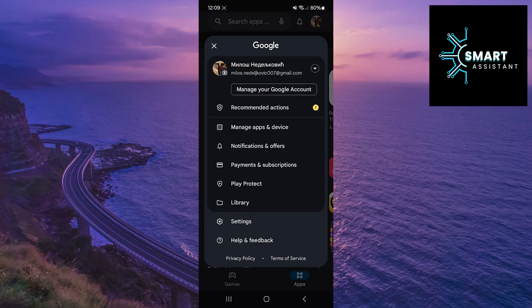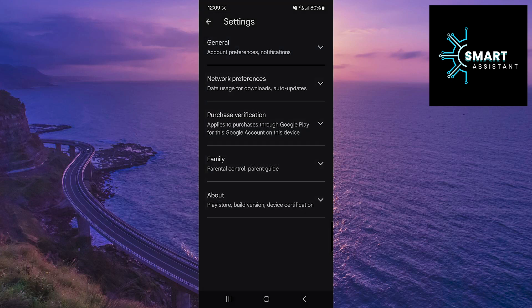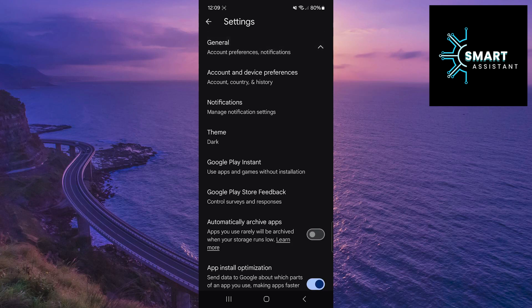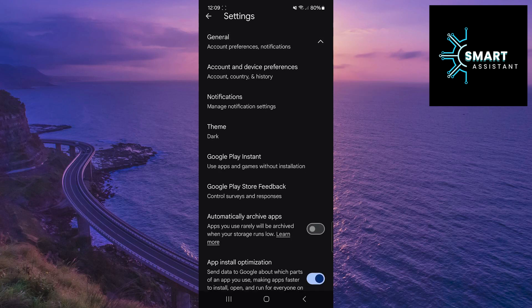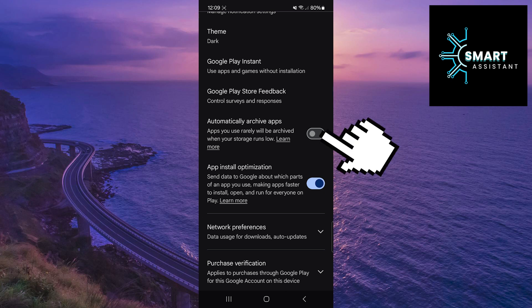Now, locate the settings option and tap on it. Once you've done that, tap on the general option. Finally, find the Automatically Archive Apps option and tap on the switch next to it.